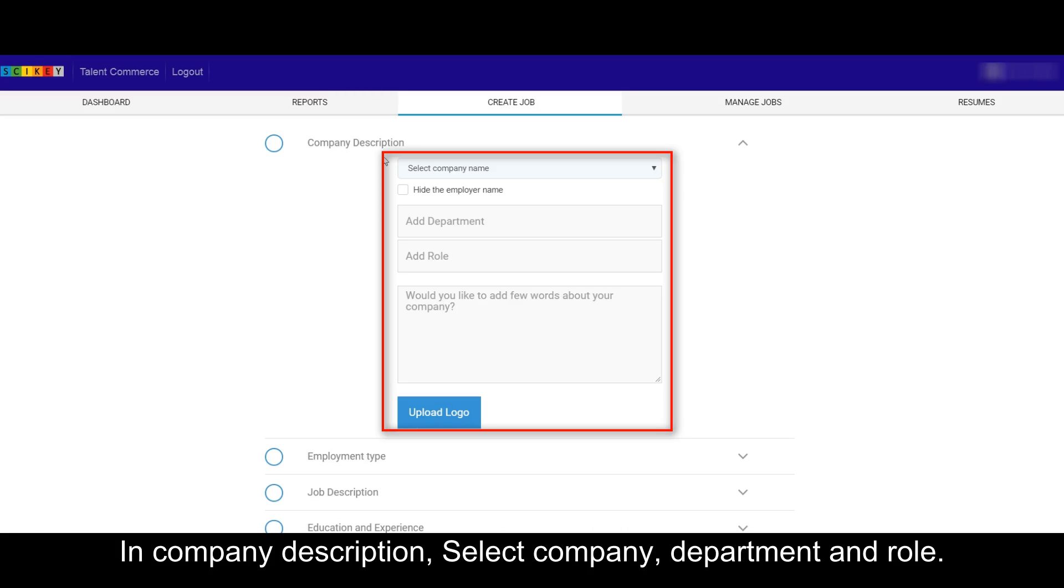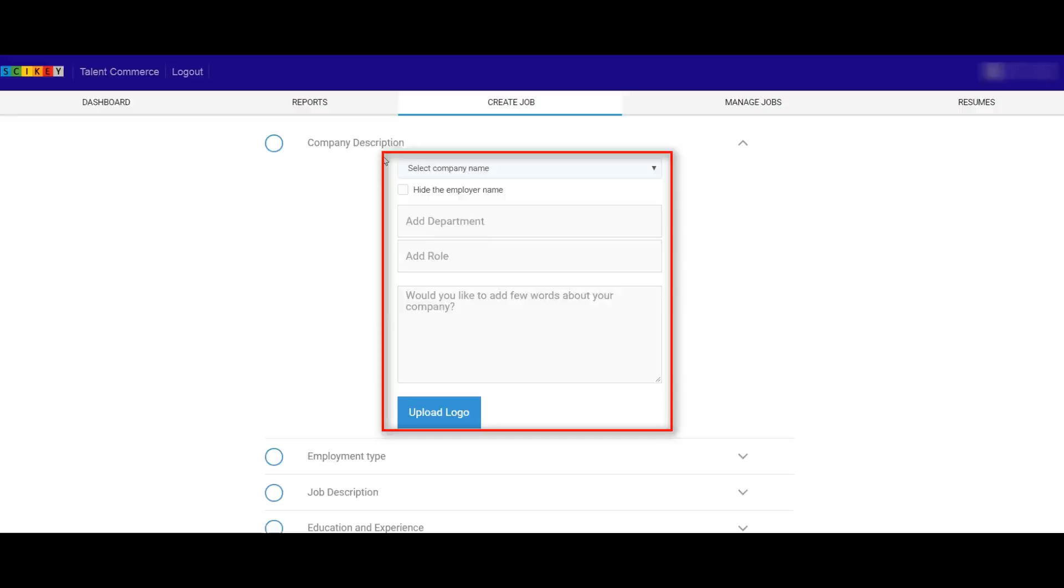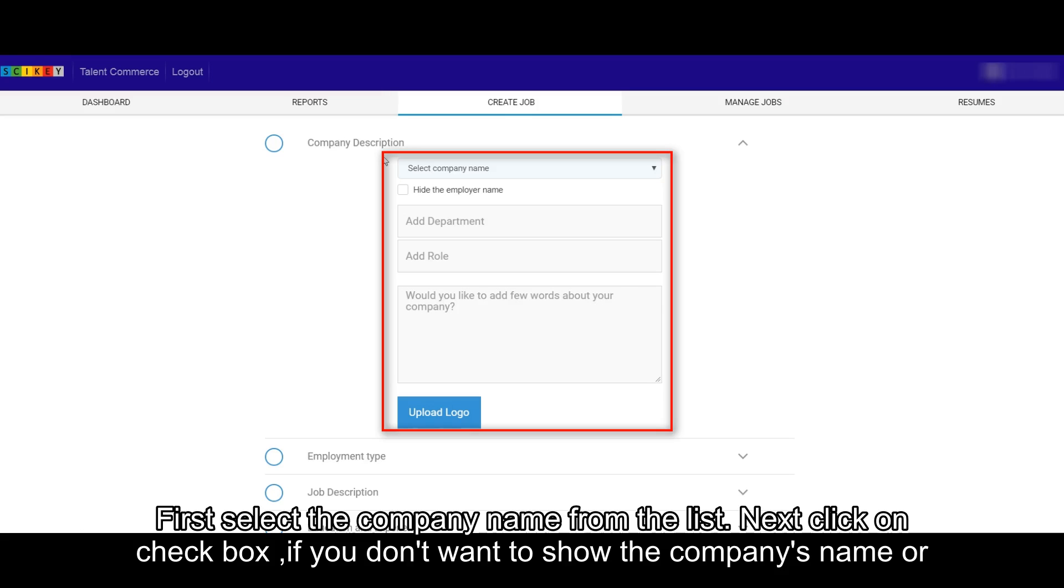In Company Description, select Company, Department, and Role. First select the company name from the list.